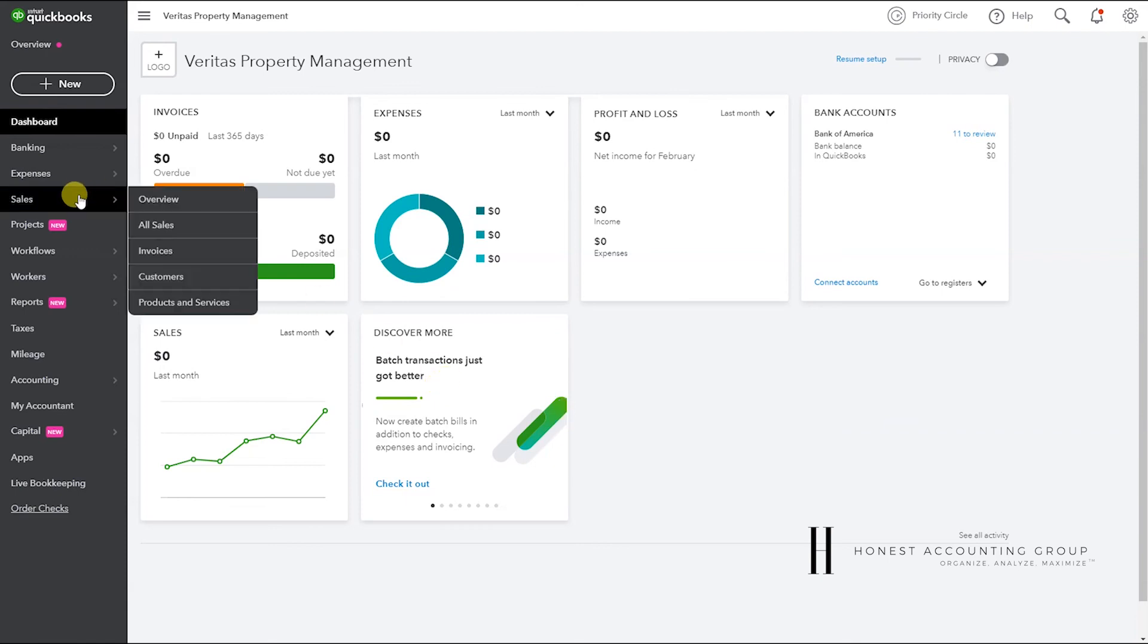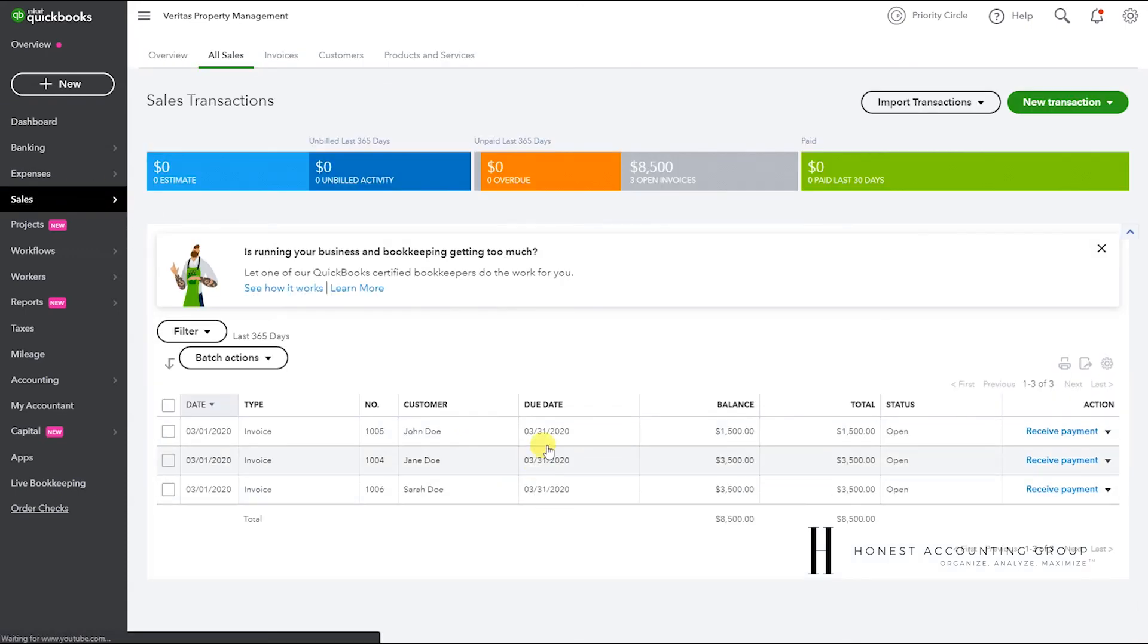And now when we go to Sales, All Sales, we have all three invoices that we created.